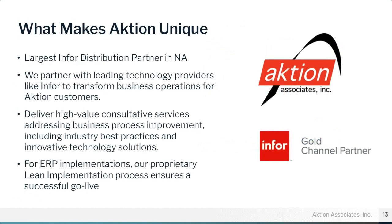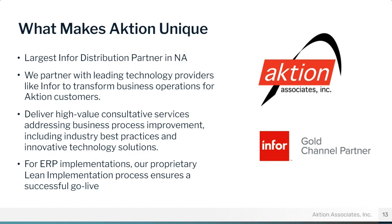What makes Action unique, we are the largest Infor distribution partner in North America. We partner with leading technology providers like Infor to transform your business operations for our customers. So we're not limited to just Infor solutions. We also have other partnerships as well. So it's our goal to get you the best solution and the most cost-effective solution. Deliver high-value consultative services addressing business process improvement, including industry best practices and innovative technology solutions.